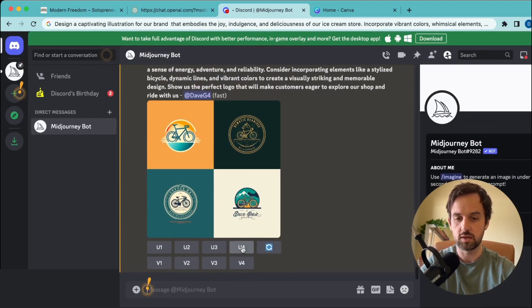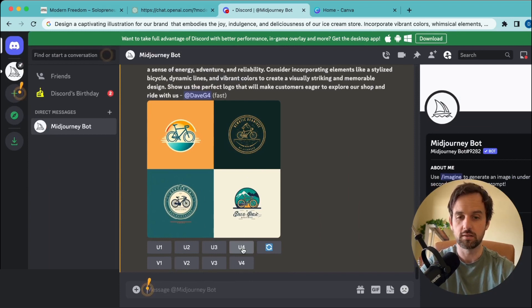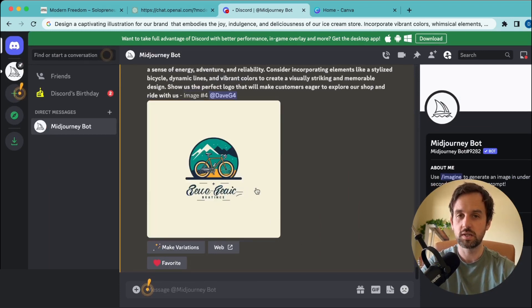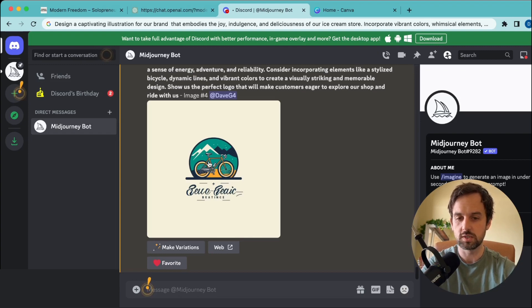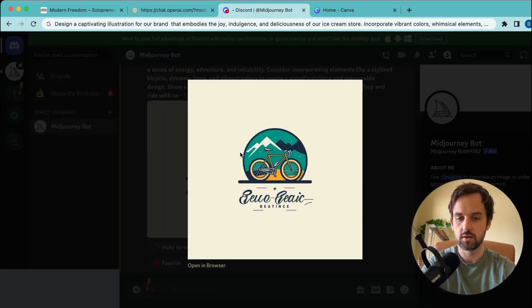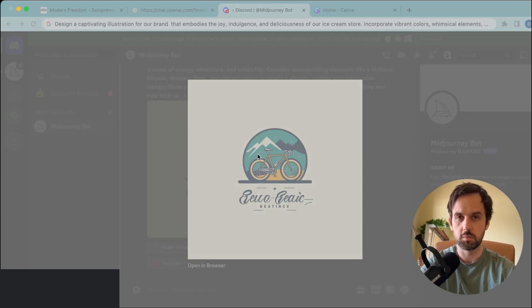What we want to do is click U4, which is to upscale it. After a couple seconds, we have a much higher quality version of that image. All we need to do is click on it, right click, and save image as. We'll just call it bike logo.